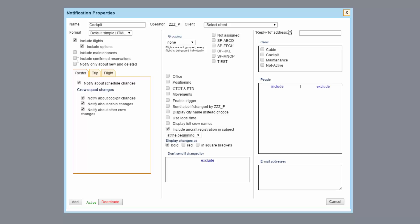The option Notify only about new and deleted will override the above. The notification will be sent out only if the flight has been either added or deleted.